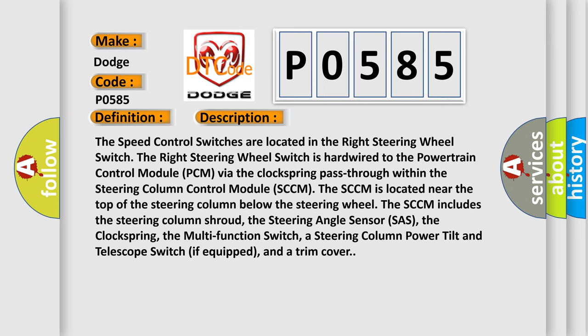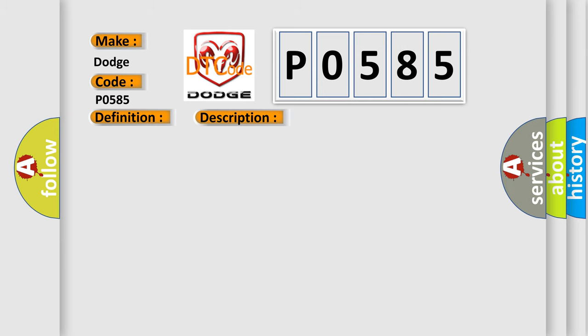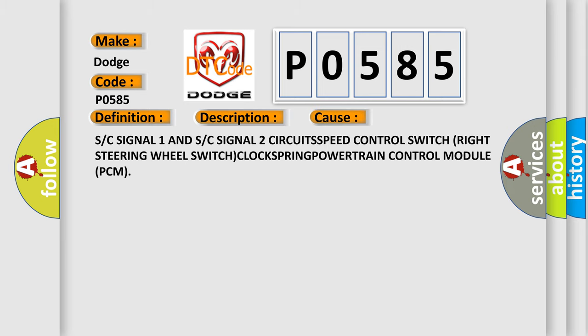This diagnostic error occurs most often in these cases: S or C signal 1 and S or C signal 2 circuits, speed control switch, right steering wheel switch, clock spring, powertrain control module PCM.